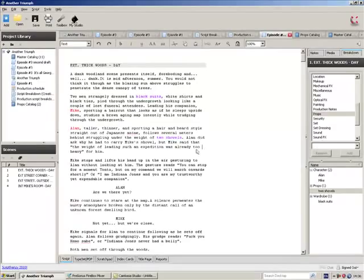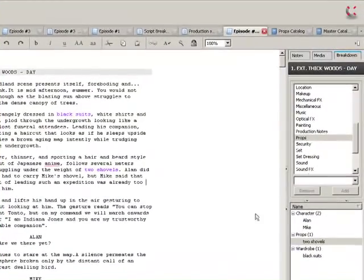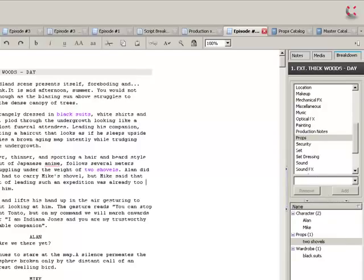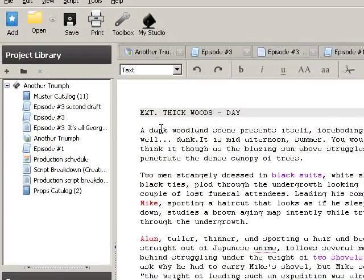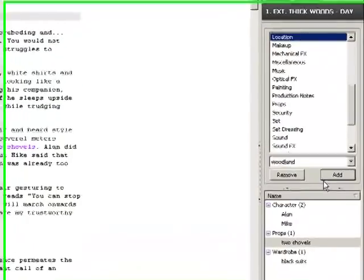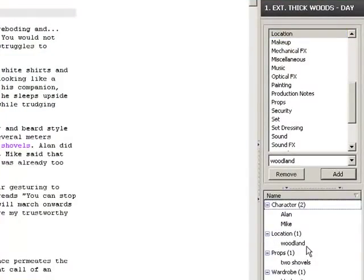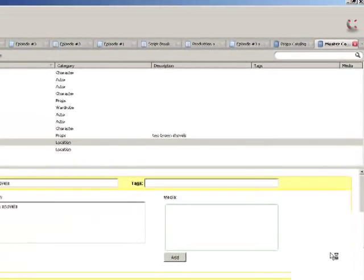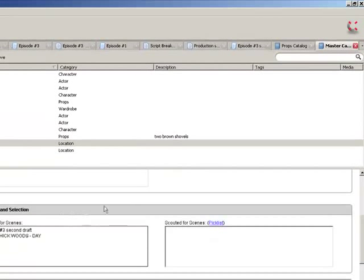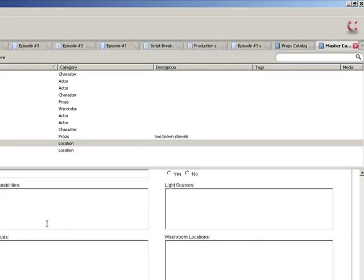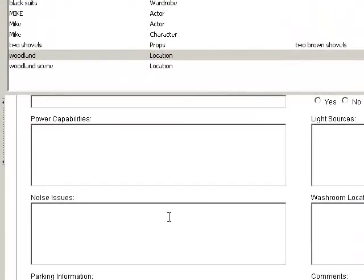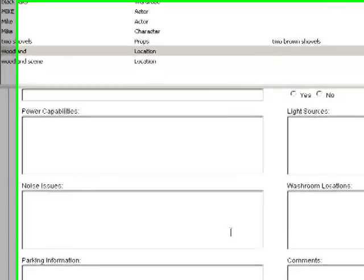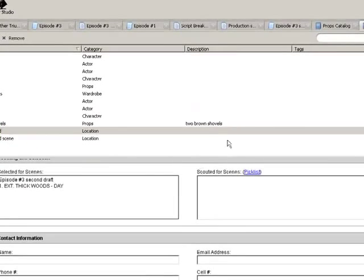So you go through your entire script, do each scene one at a time. Characters, props, wardrobe, you may want to go, there's woodland scene, maybe go up to location, add location. Here we go into location here. Again, we're going to be able to give good descriptions of the location. We're going to talk a little bit about location scouting later. So we'll probably talk about filling in these different options.